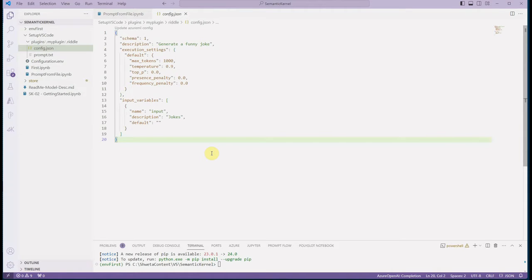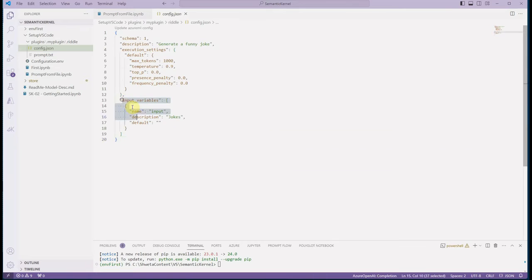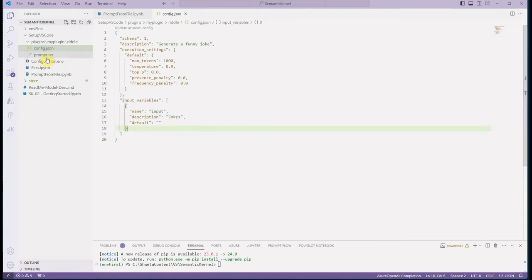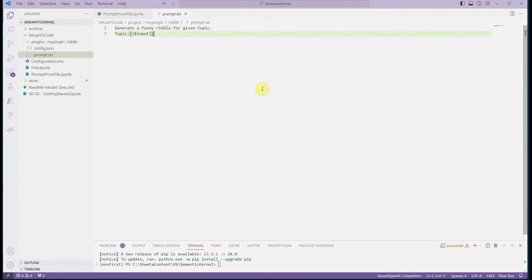Inside the riddle folder, make sure you have two files. The first file is the configuration file, which holds the configuration required to invoke your LLM service — whether you are using OpenAI or Azure OpenAI. You can set all required configuration parameters in this file. At the end, there is a section called input variables, where you pass the input that will be injected into your prompt. In my case, I'm taking a topic as input and asking the LLM to come up with a joke for that topic, so the variable name is 'input'.